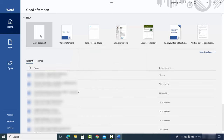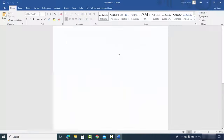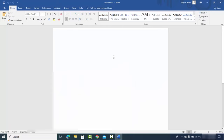Then I can click on 'Blank Document' and start using Microsoft Office applications on my Windows operating system. In this way you can install and activate your Microsoft Office app on Windows. I hope you've enjoyed this video and I will see you in the next one.